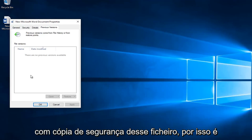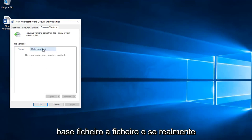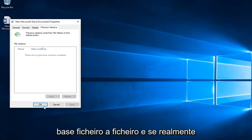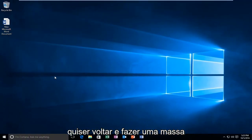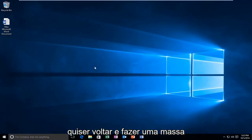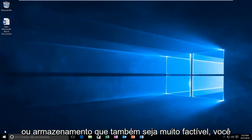So it's very simple. This is very good on a file by file basis. If you actually wanted to go back through and do a mass restore, that's also very doable.